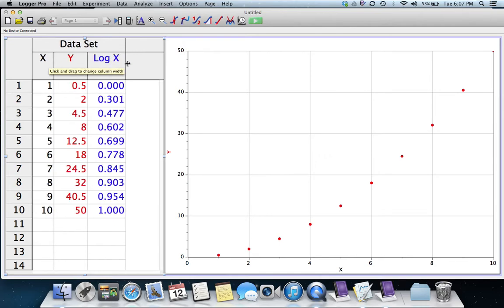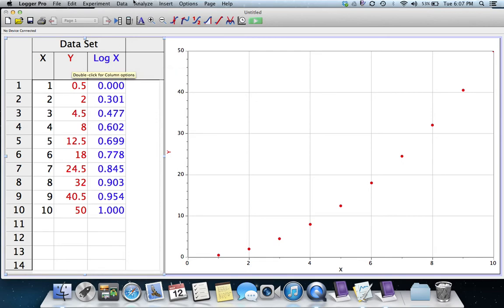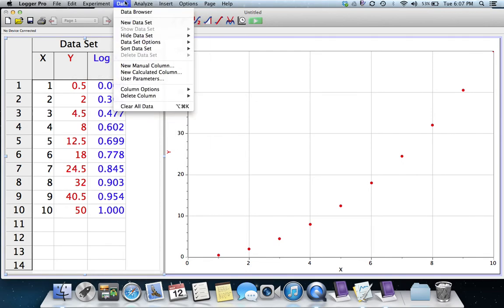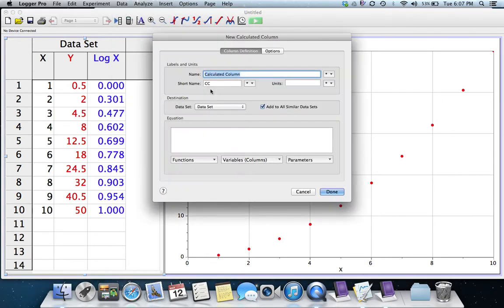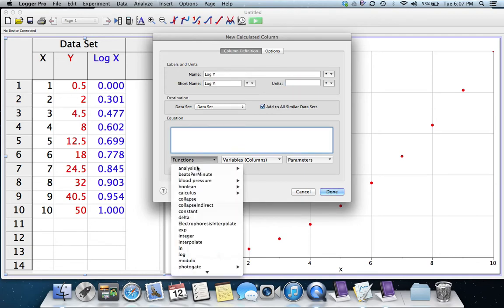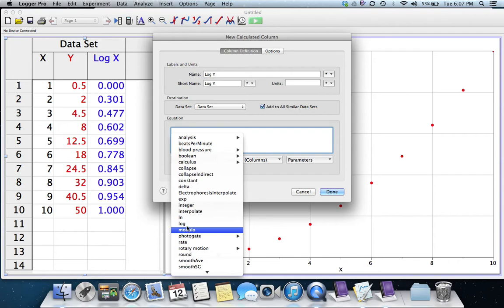I want to do it again for the Ys, so under Data, I'll do a New Calculated Column. Call it Log Y. And then for the equation, I'm going to choose the logarithm.